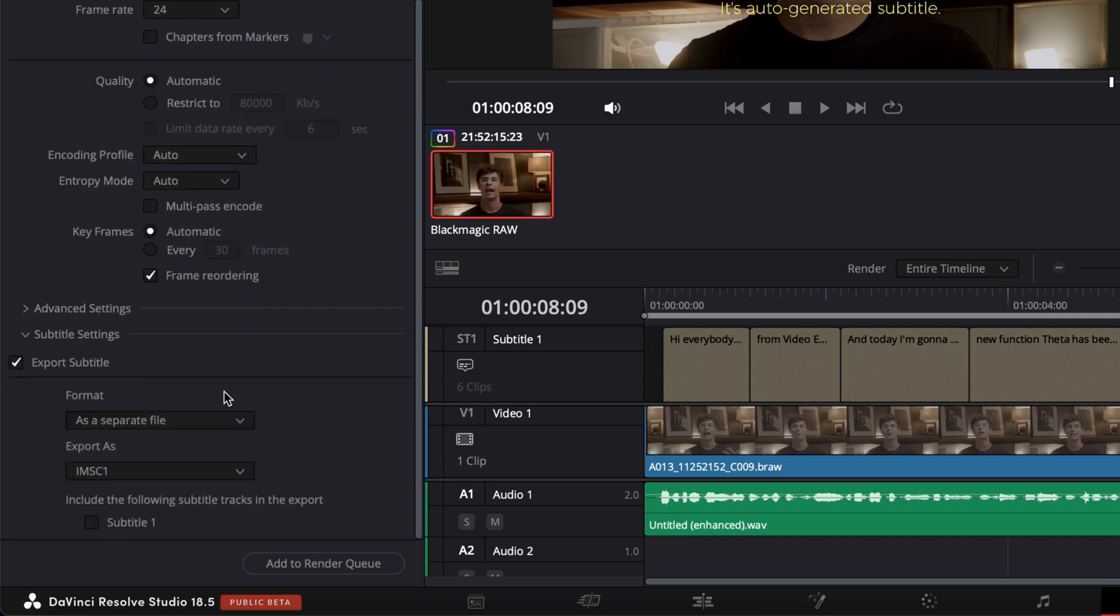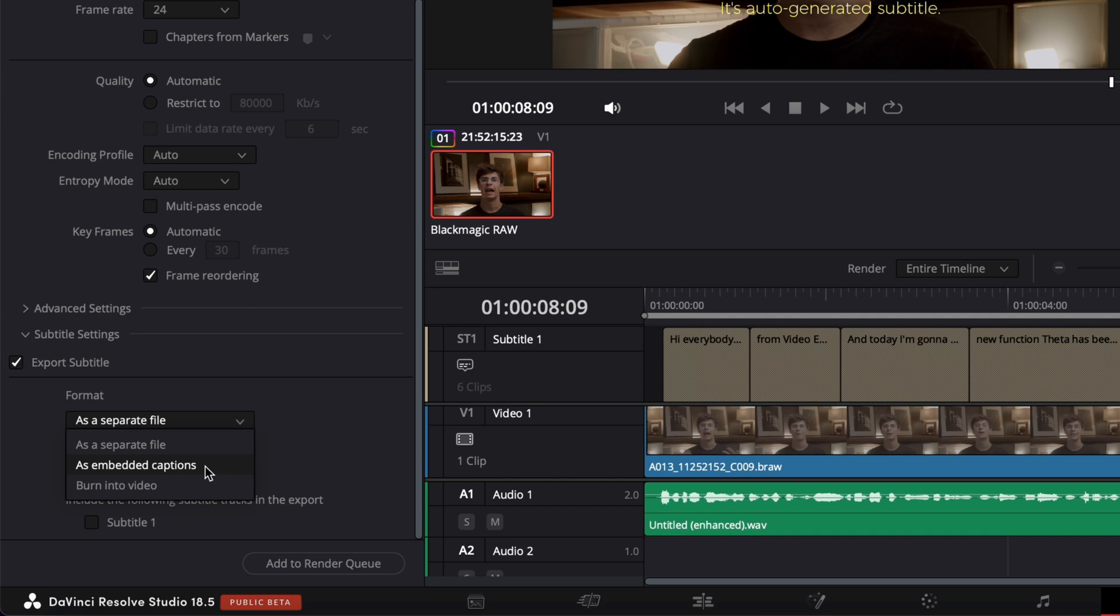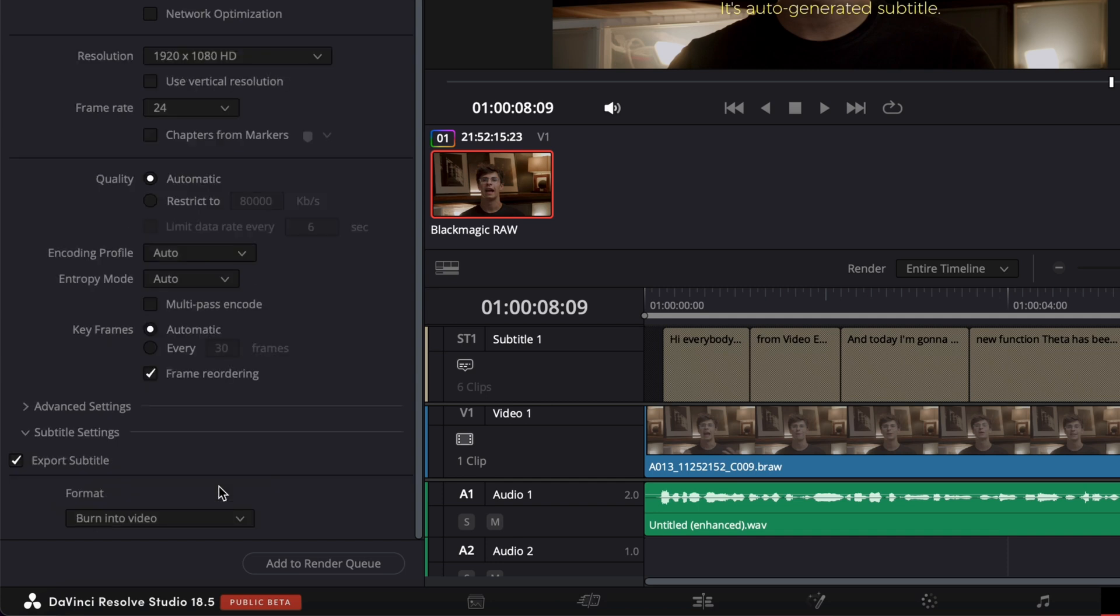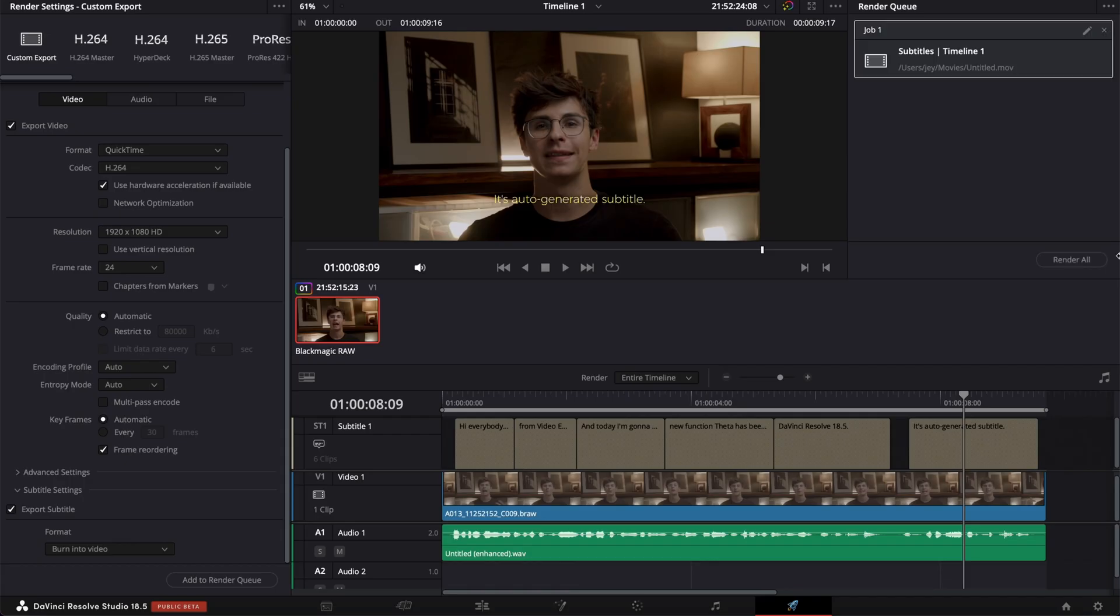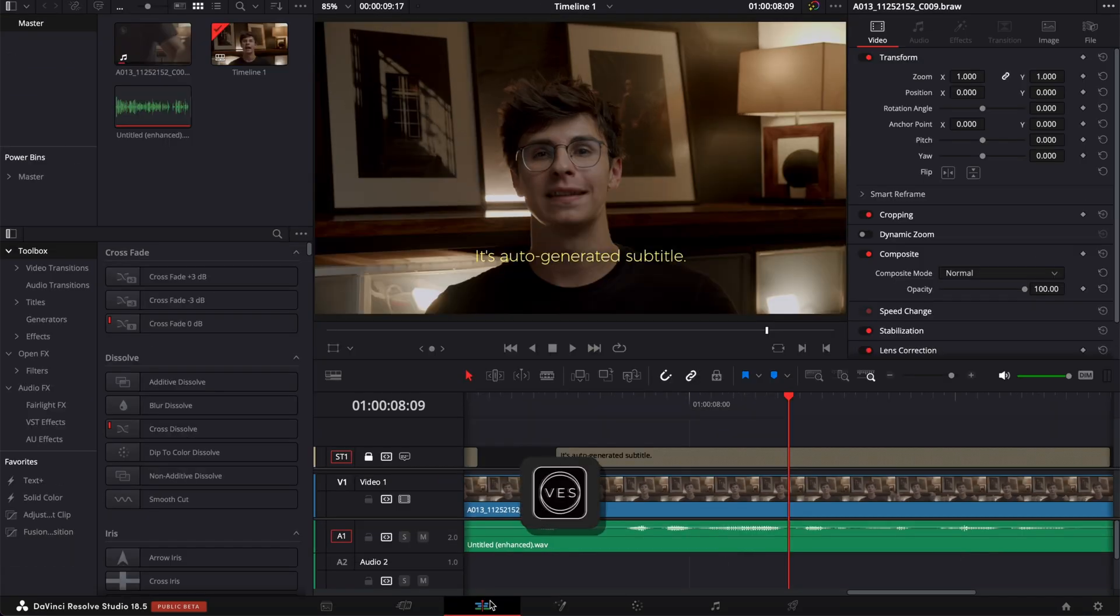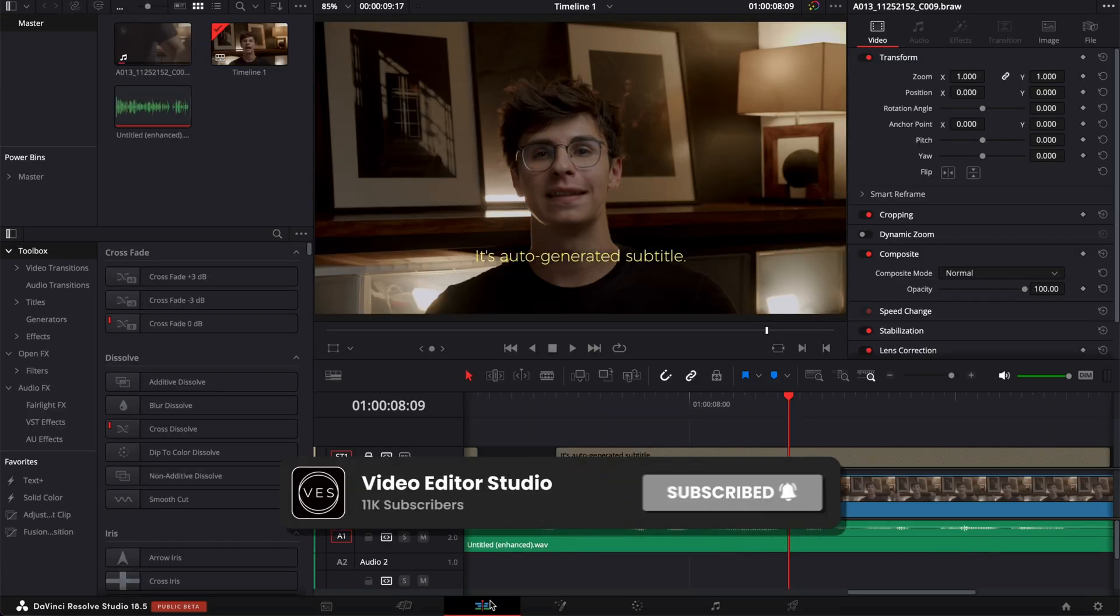You will have a couple options with the format, either as a separate file like SRT like what we've just done before, as an embedded caption, or directly burned into the video. So right now we can select that and then you can just add to render queue and render your video and that's very much it.